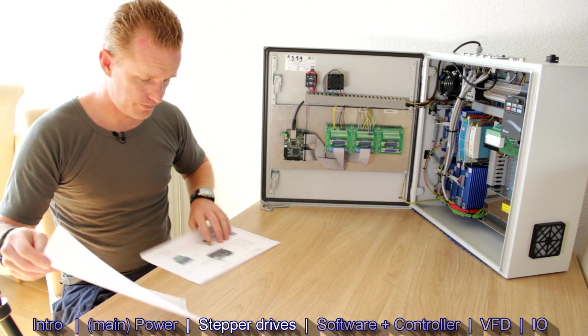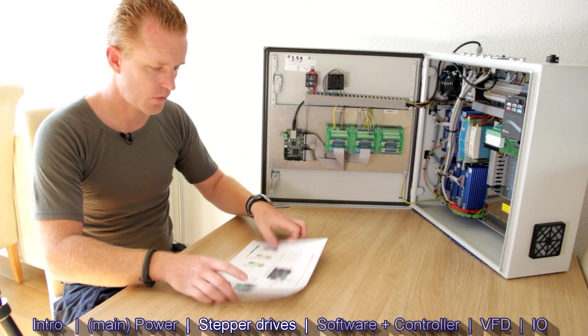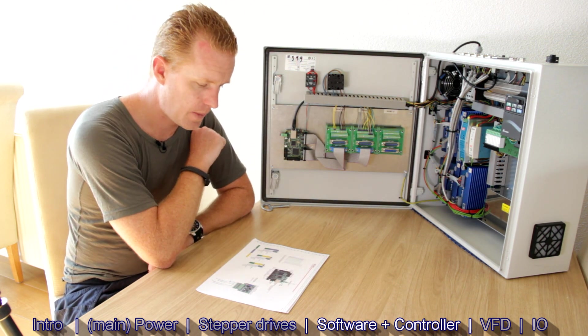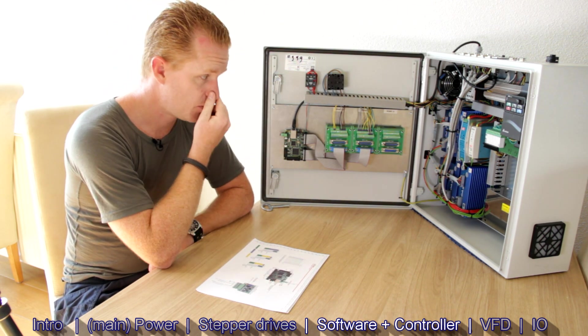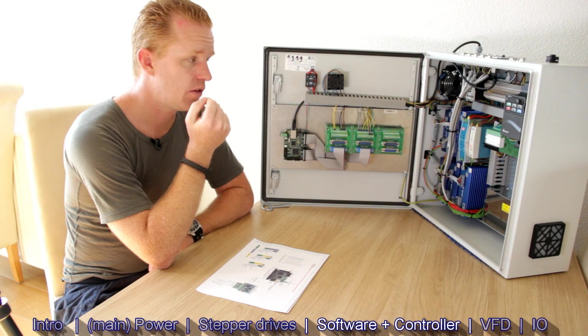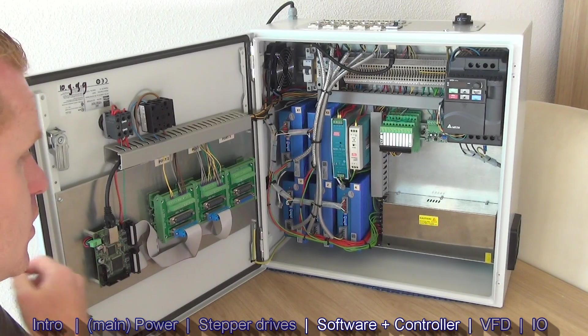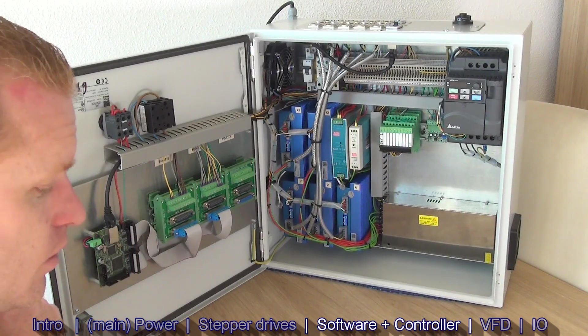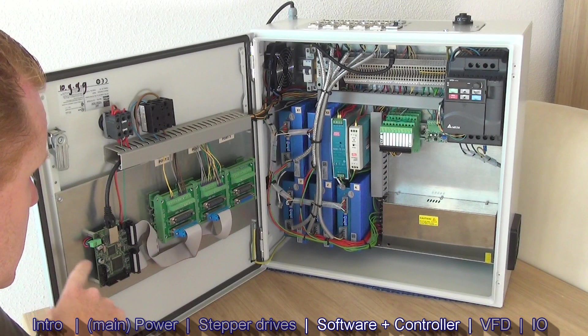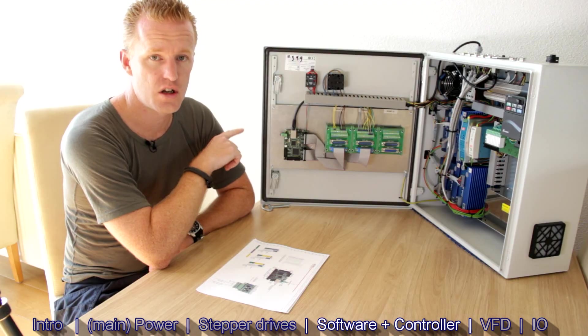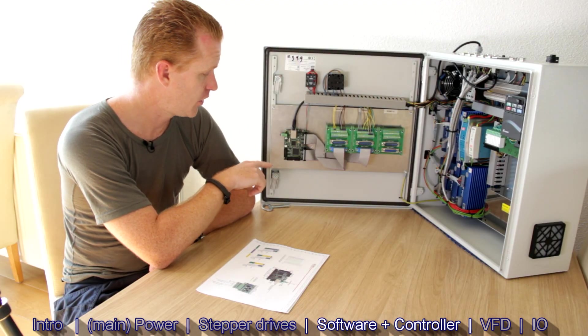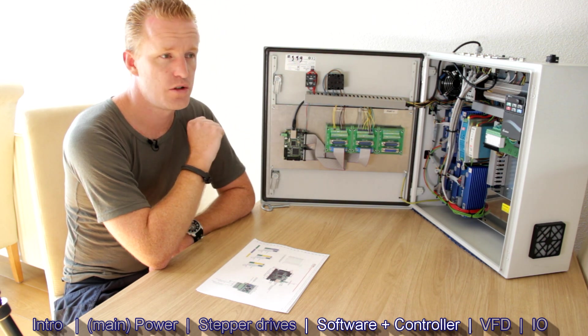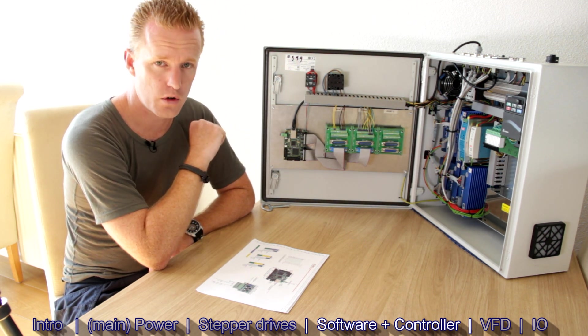So that's that for the drives. Next page, page 3. We see that we went with the controller of Warp 9, which is the ESS Smooth Stepper. It's an ethernet controlled board that uses Mach 3 or Mach 4.